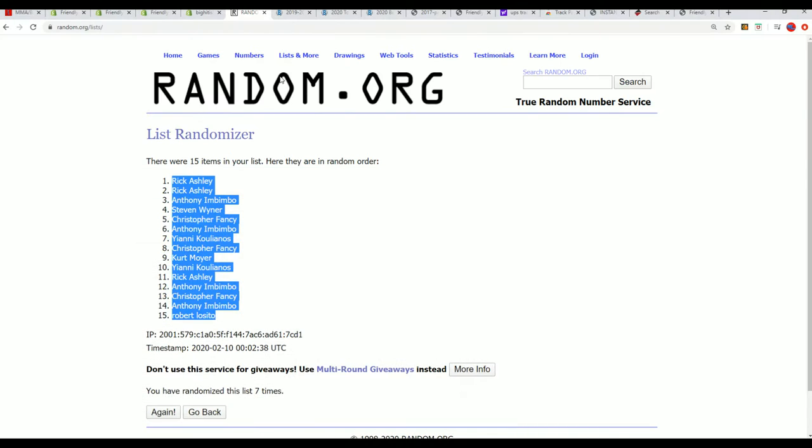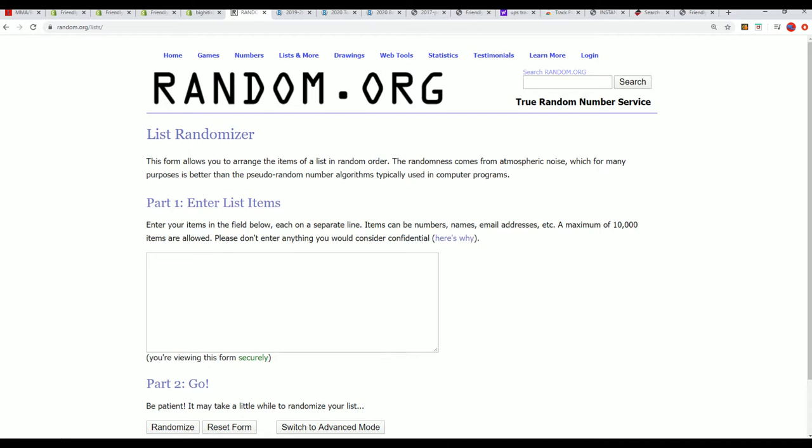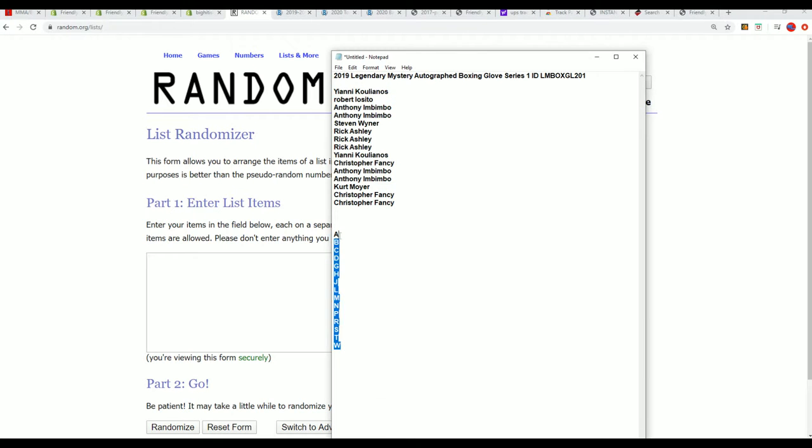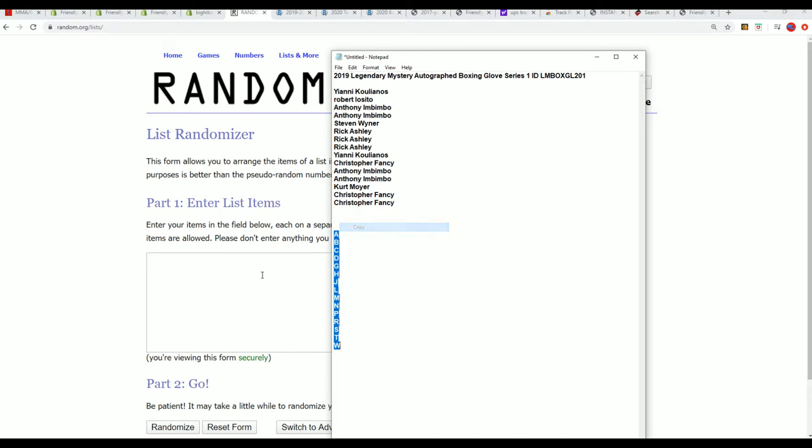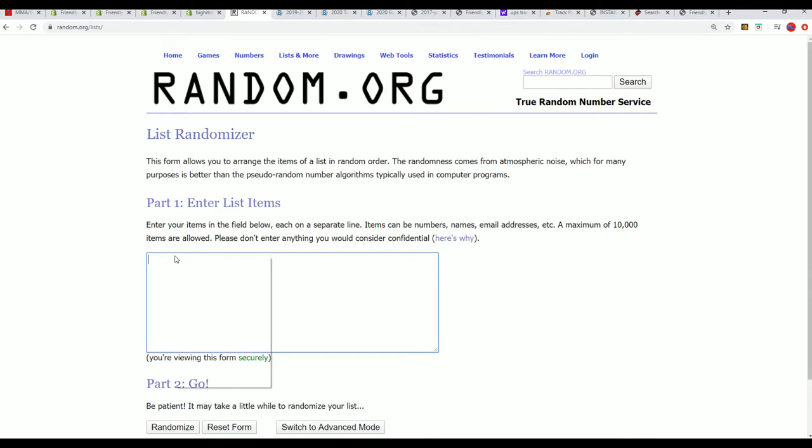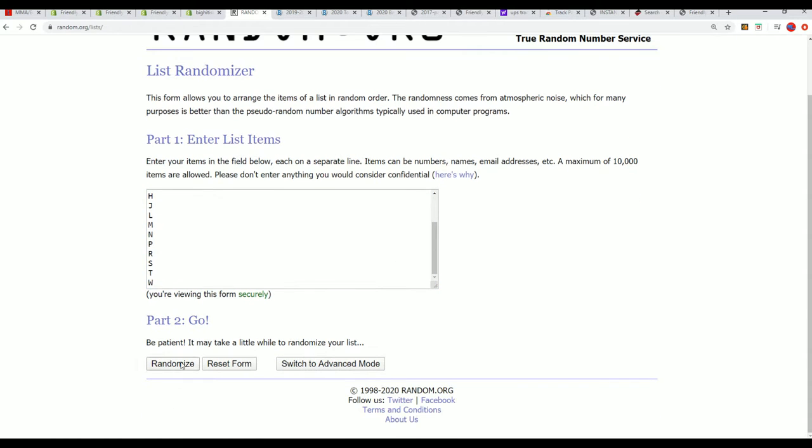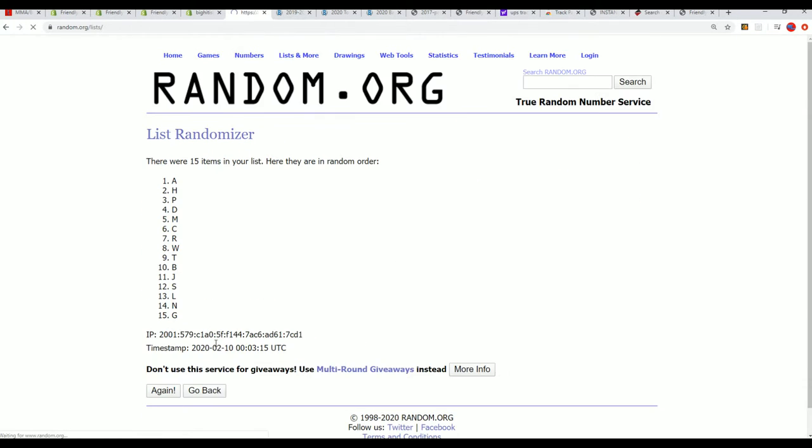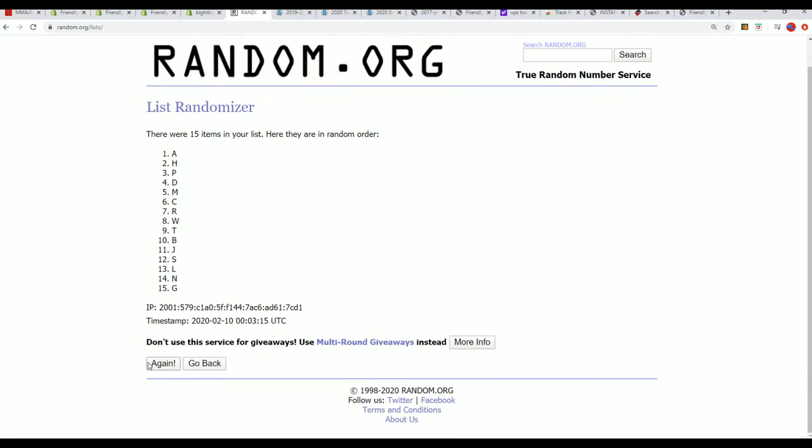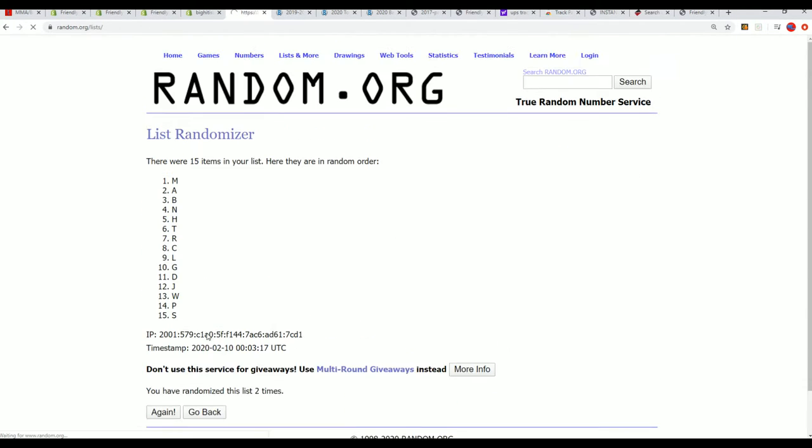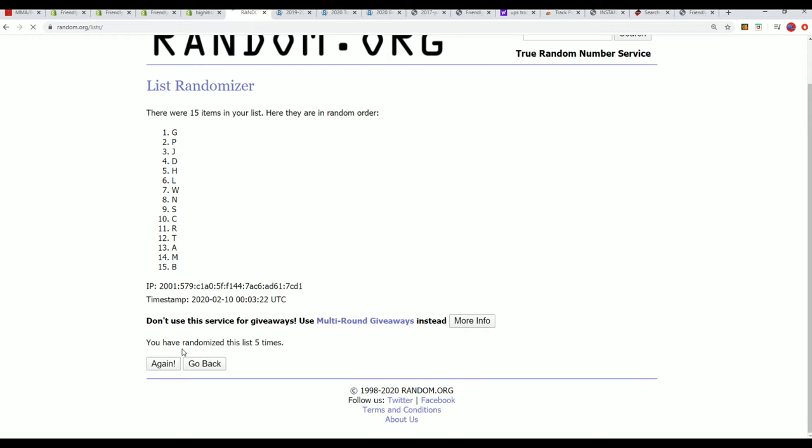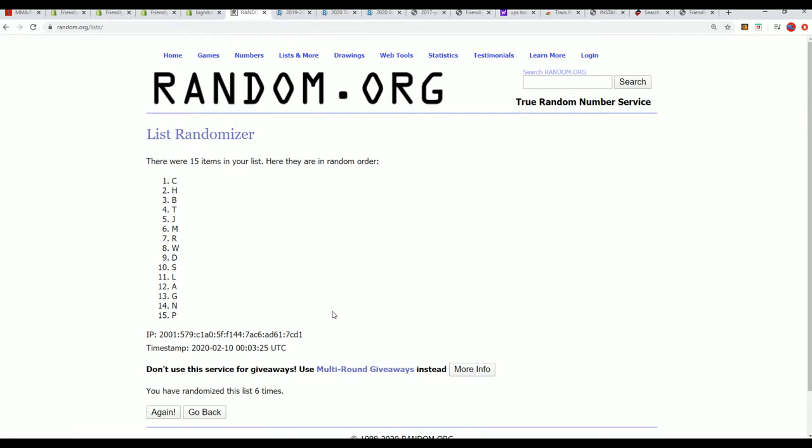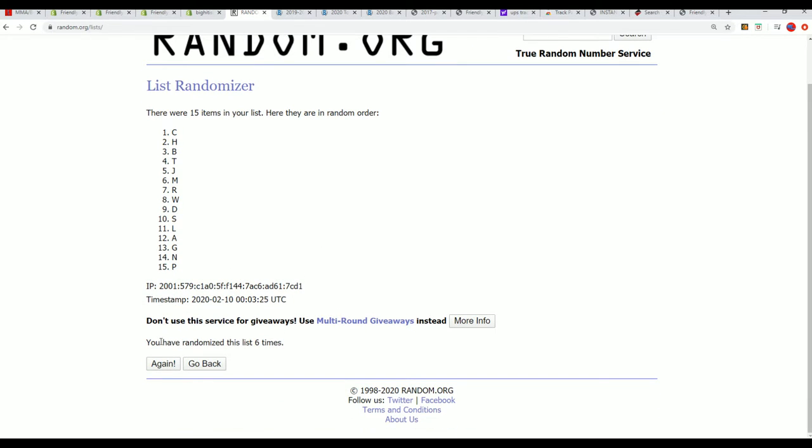Time for the big letter random. Seven times. Lucky number seven.